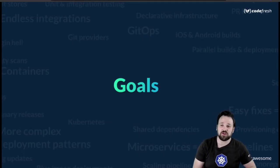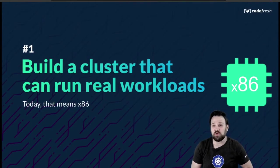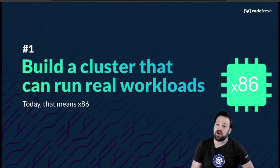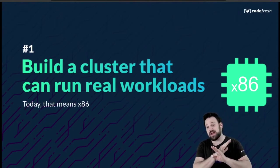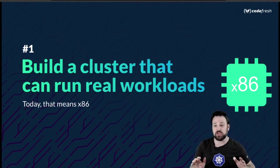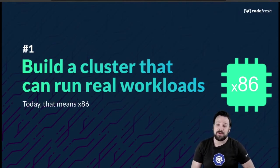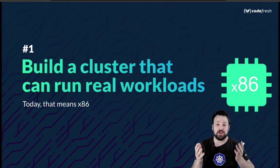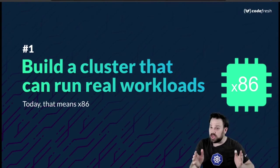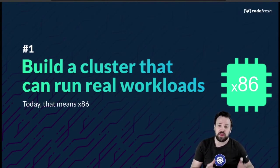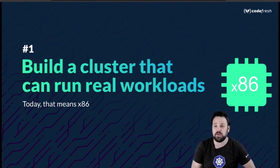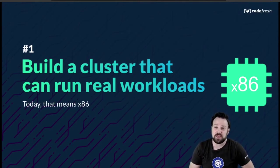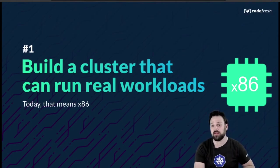My first goal with my Kubernetes HomeLab is I basically want to run the services for my house, and that means I need to be able to run x86. When I say run real workloads, this isn't meant as a dig at ARM - I love ARM, but the truth is that a lot of workloads I work with every day and most cloud workloads happen to run on x86.